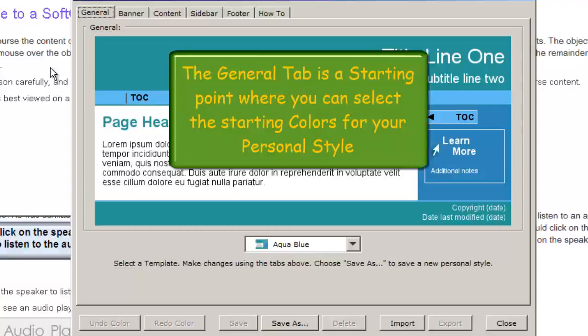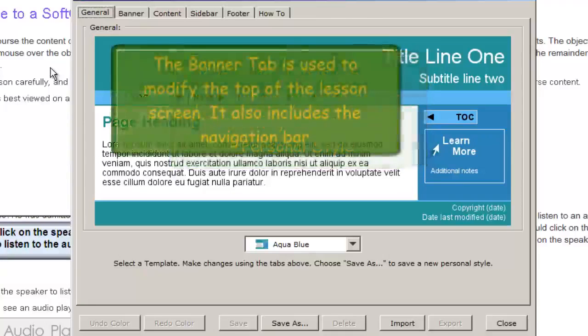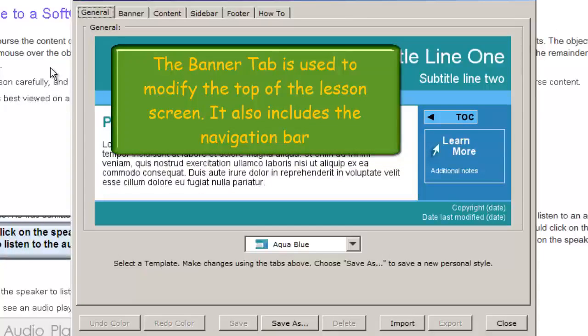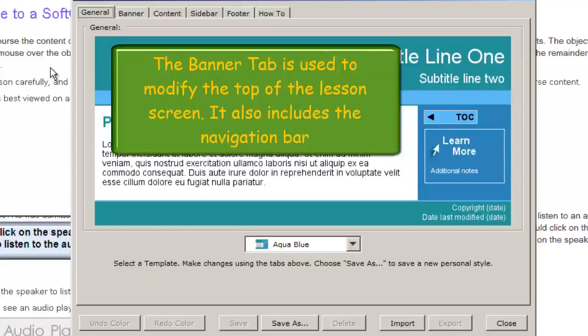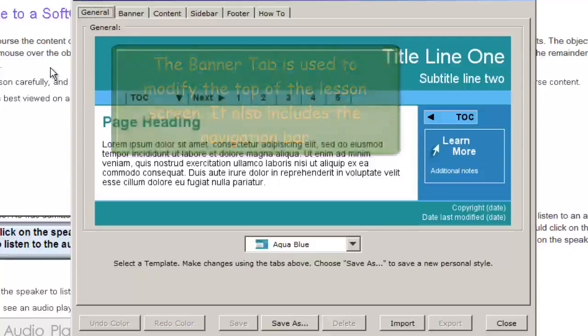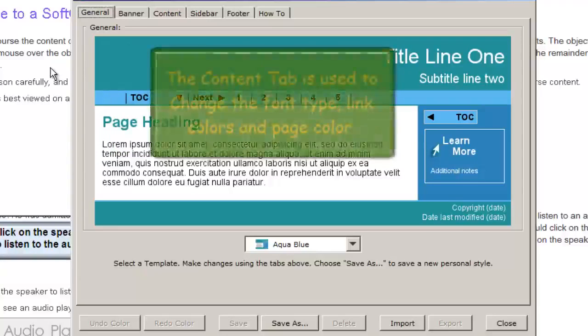The General tab is our starting point. Then the Banner tab allows us to modify the top area of our window.